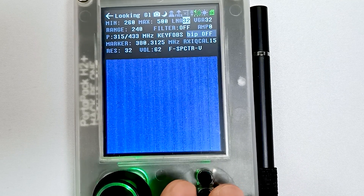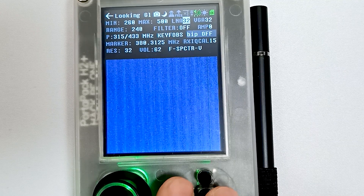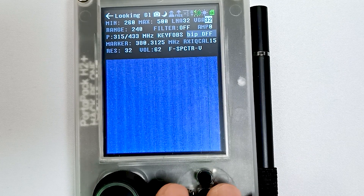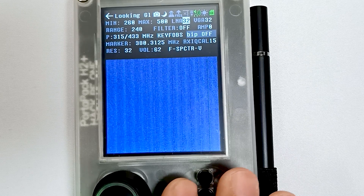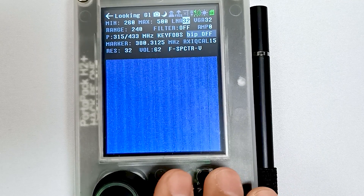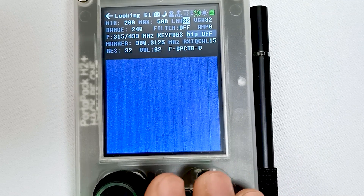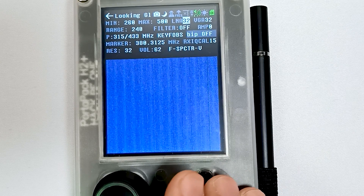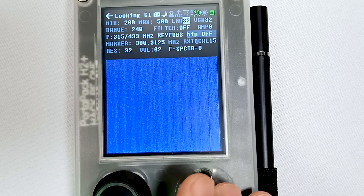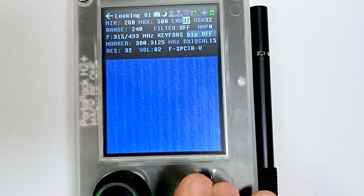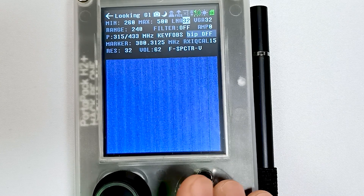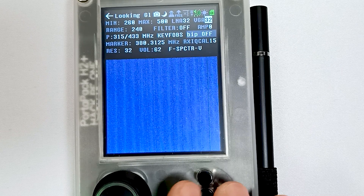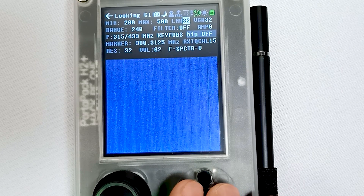We have two important things: LNA and VGA. LNA is low noise amplifier and VGA is variable gain amplifier. Consider LNA as a high quality microphone to pick up a quiet sound, and VGA is like the volume on your headphones to control how loud you hear the sound picked up by the microphone. These two things are used in combination.